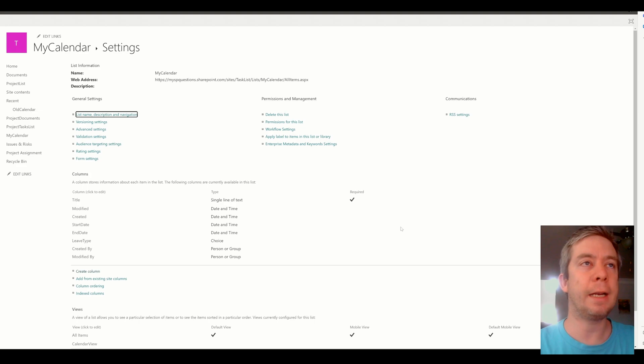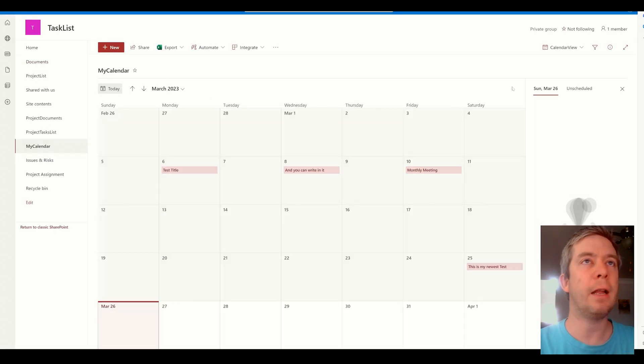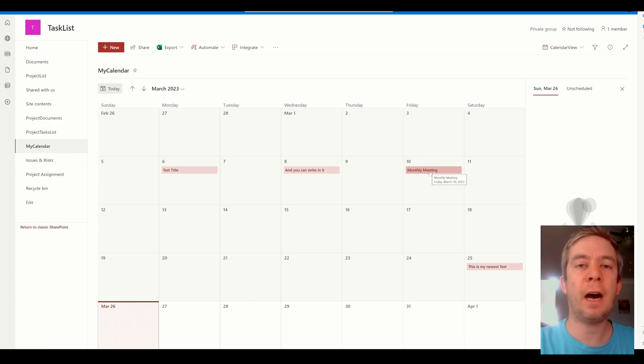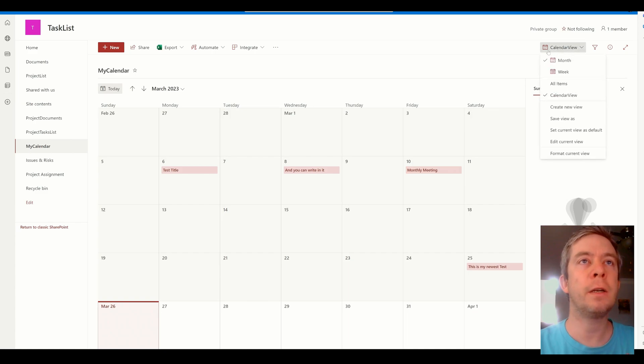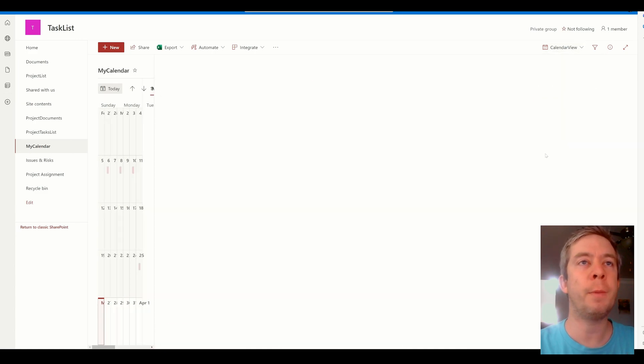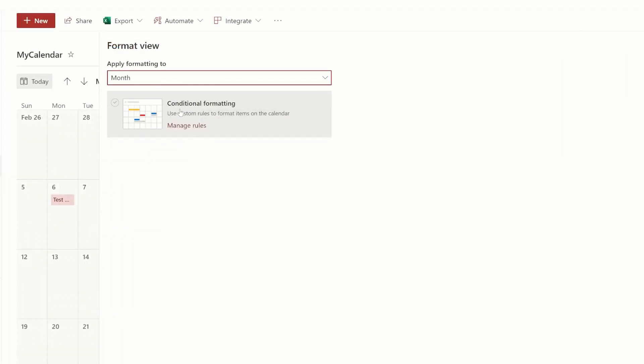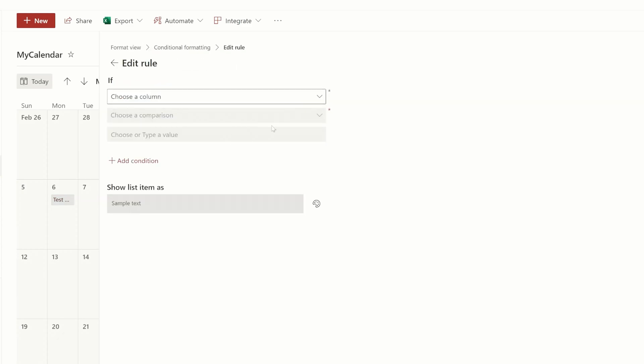Alright, so now that we've created that column, what we want to do is go back to my calendar and we need to add that column to the view. So we can't just come here, click on calendar view, and say format this current view, because when we go in here to manage rules and we try and change the value, it says choose a column, but that new choice field is not showing up. This is the big thing that gets people stuck.